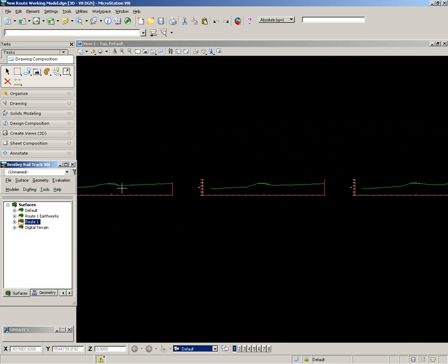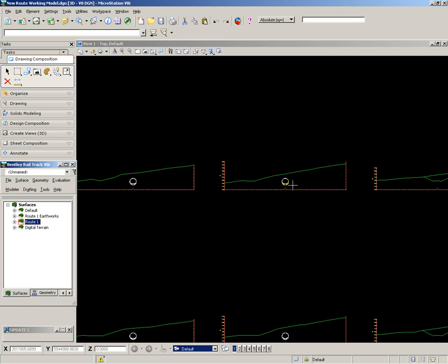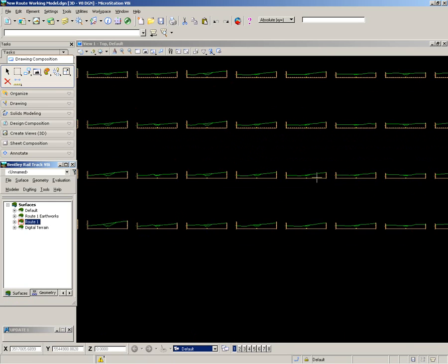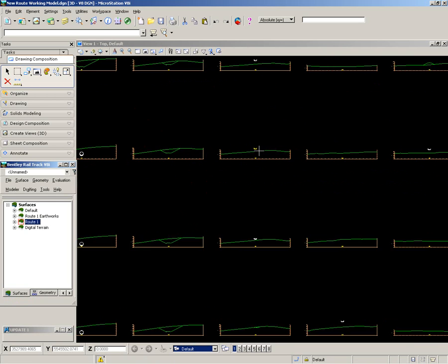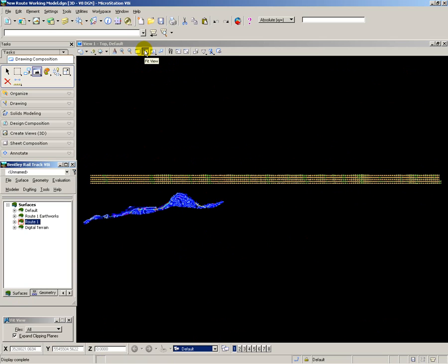Here are some earthworks. Here is a tunnel. And here is an example of a viaduct. So that has created cross sections at 20m intervals for 17km of route.